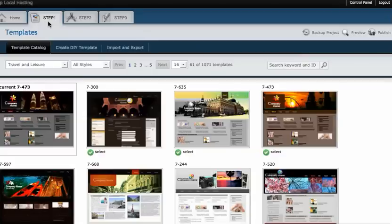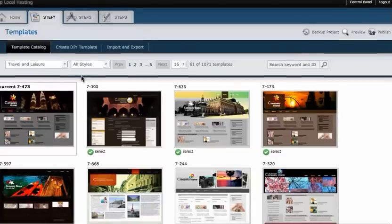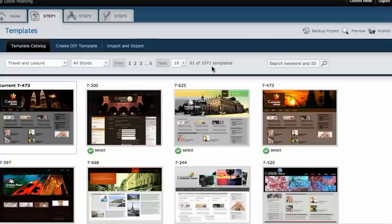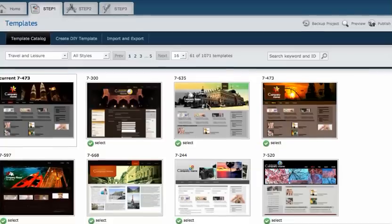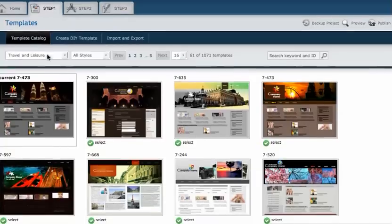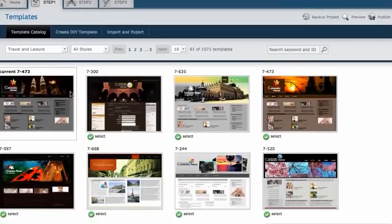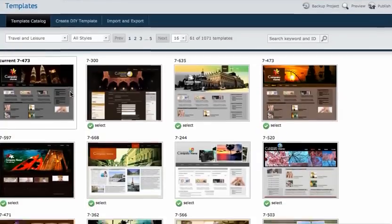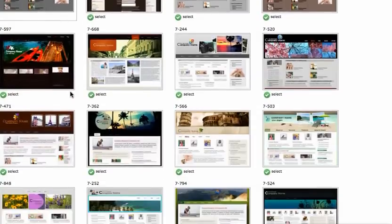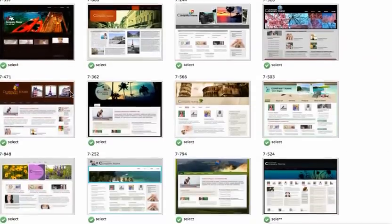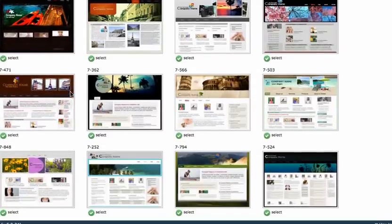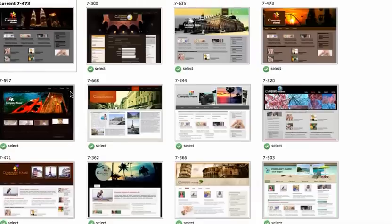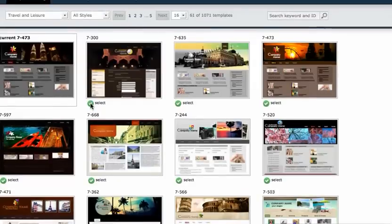We come up to step one right here. We have a thousand templates to select from and luckily it has narrowed it down to the travel and leisure areas for us.